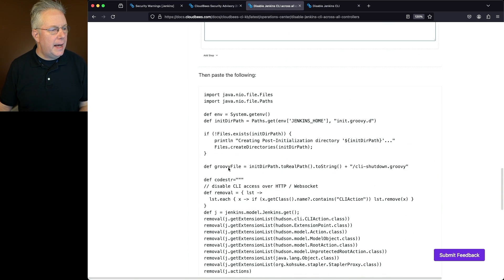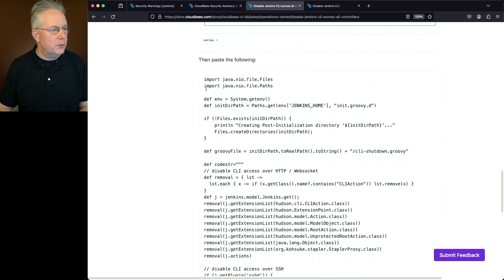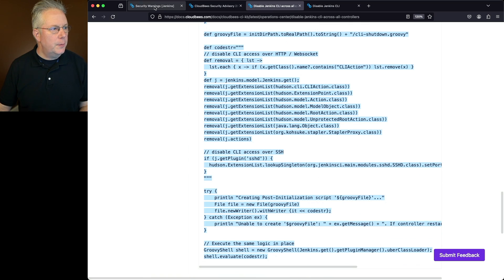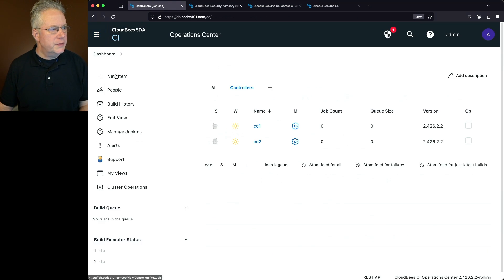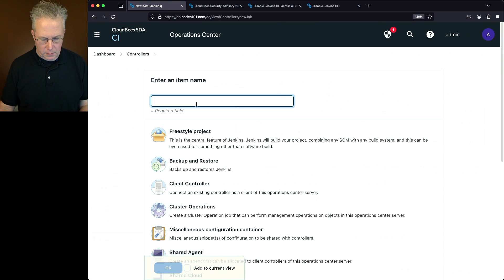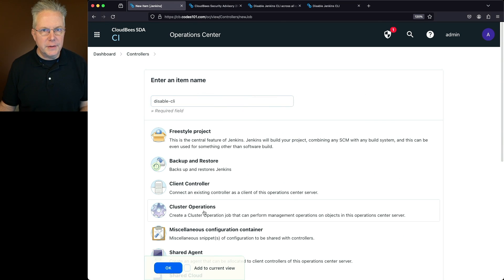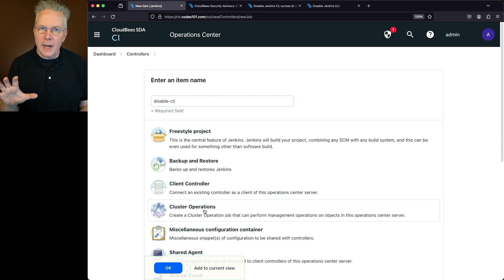Copy the script from the documentation and go back to the Operations Center. Click New Item, call it DisableCLI, and click on Cluster Operations.